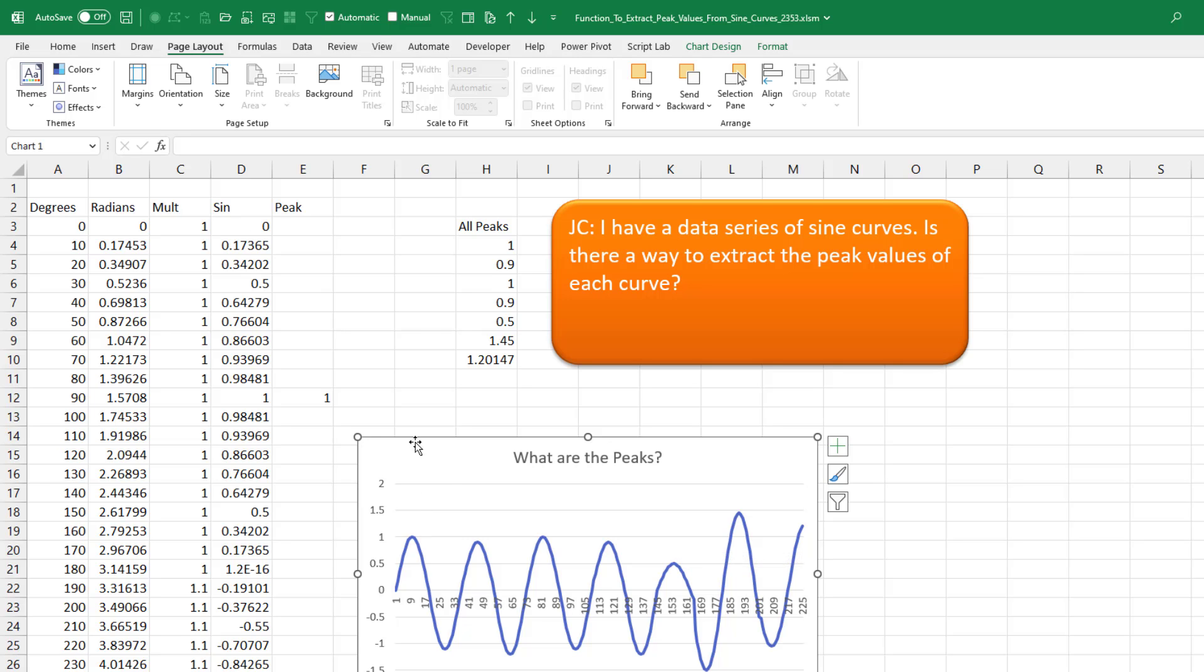Okay, so here's the data that's being charted. It's in this column D here from D3 down to D something or other.